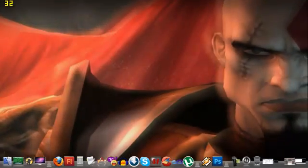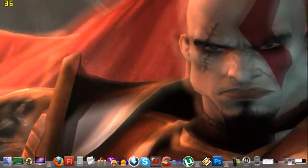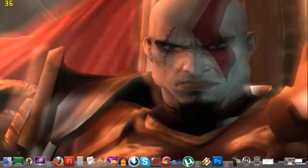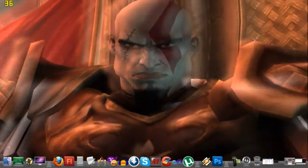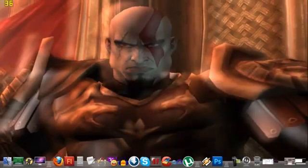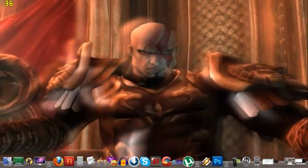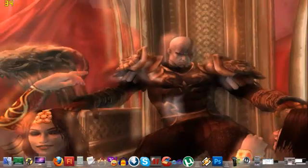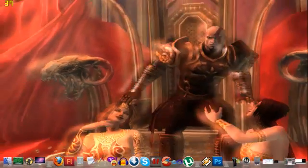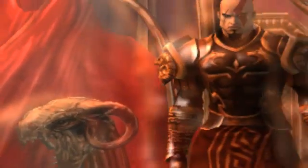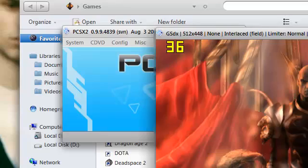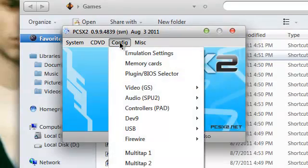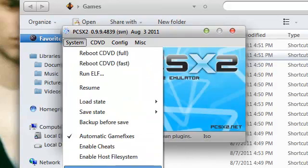By defeating Ares, Kratos, the once mortal warrior, became the new God of War. So I'm getting like 30 frames and it's not really fast. So I'm going to change some settings basically. I'm going to shut down this first, just to be safe.